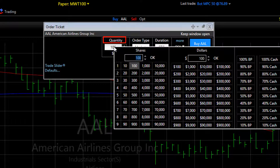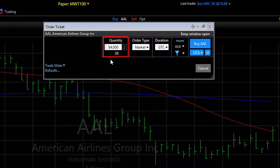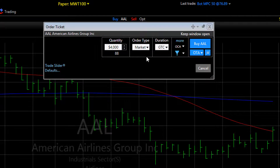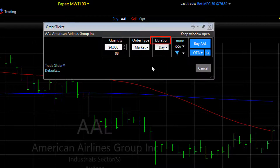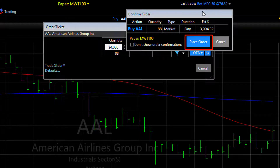Again, you could adjust your quantity. Let's say this time we want $4,000 worth of the stock, and it will set the number of shares to the closest number possible to that dollar value. It's a market order. Again, we can switch the duration if we want — let's make this a day order. And then we click the buy button.